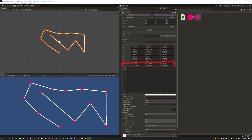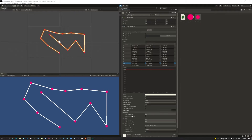There are other options in the Line Renderer as well, for example the width and the color. We're going to use the positions, the width, and maybe in future we'll need the color. All the other controls we don't need at this moment.